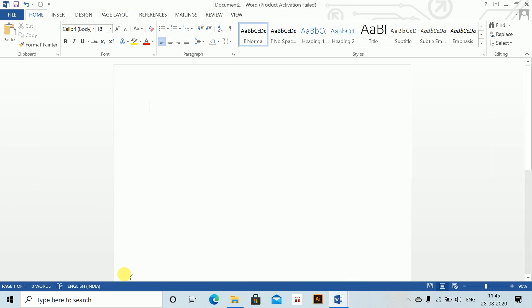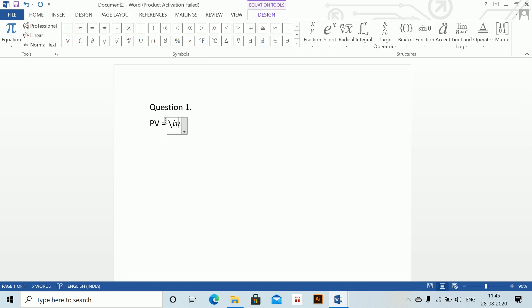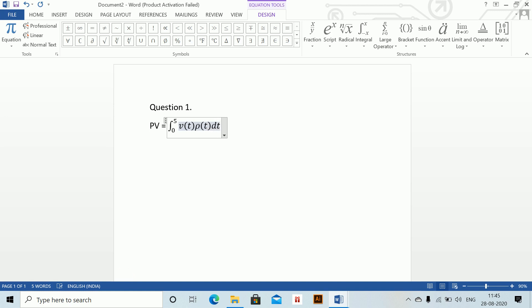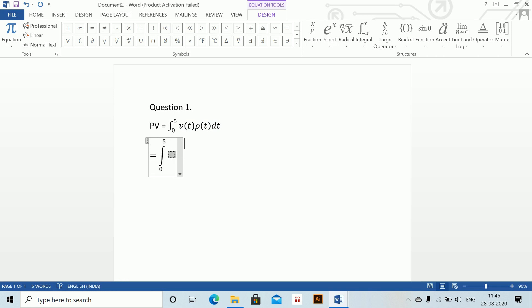This applies for 0 < t ≤ 5. The present value equals ∫₀⁵ v(t)·ρ(t) dt, which gives us ∫₀⁵ 350(1 - 0.01t) dt.